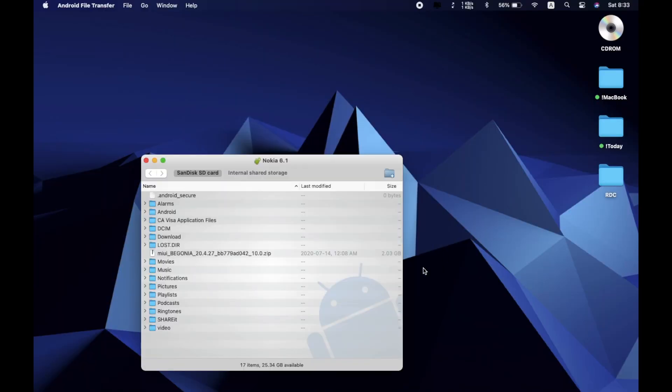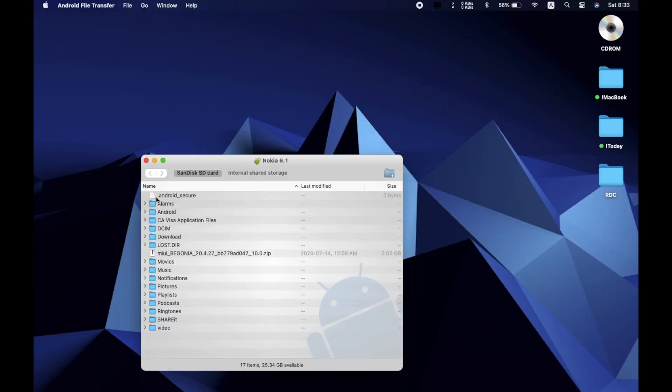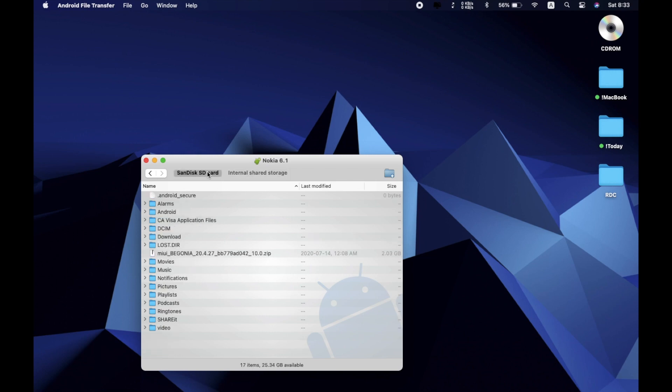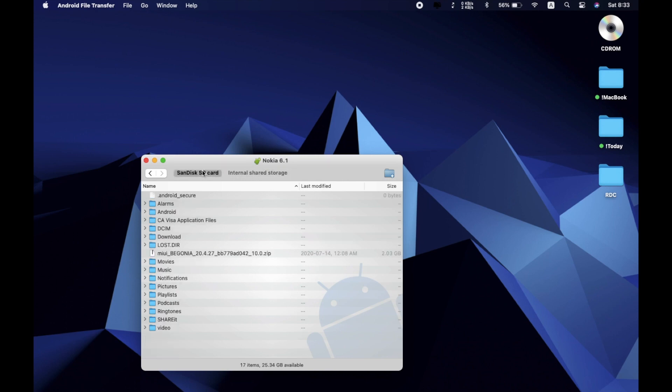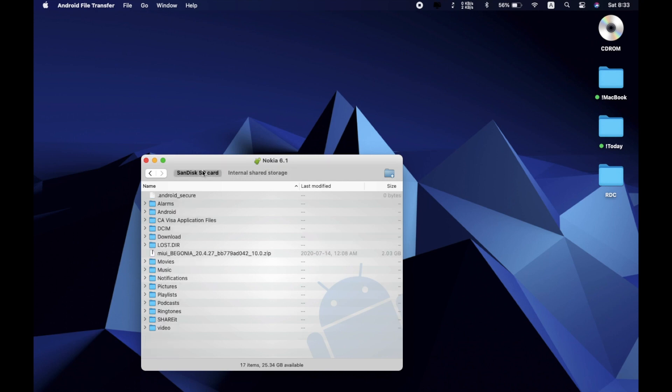After connecting the device, here you can see I have the SD card and here I also have the internal storage. If you don't have an SD card, you won't see it — it's a very simple thing. Now you can drag and drop files between your Android phone and your Mac.